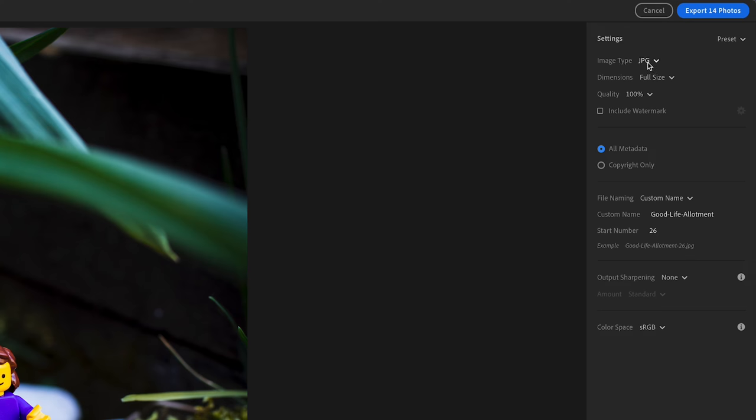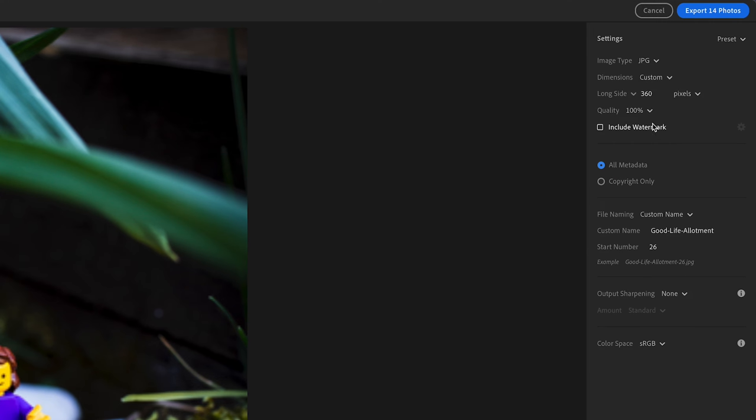Inside Custom Settings, I'm going to select JPEG, then go down to Custom Size. When exporting for web, I can decide how big I'd like these images to be.